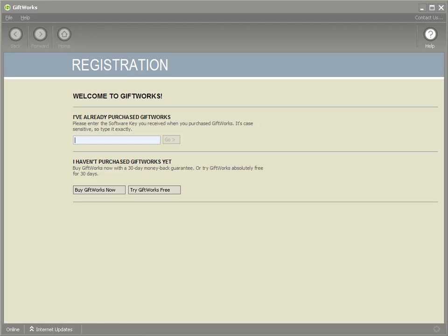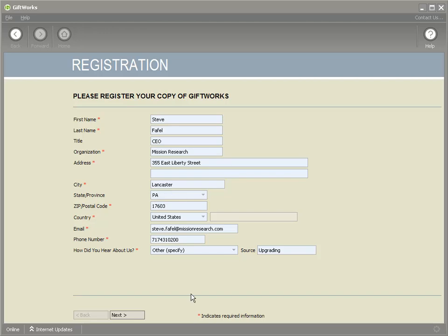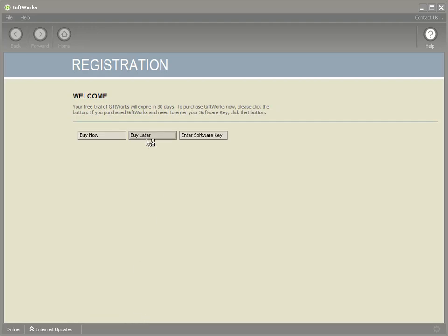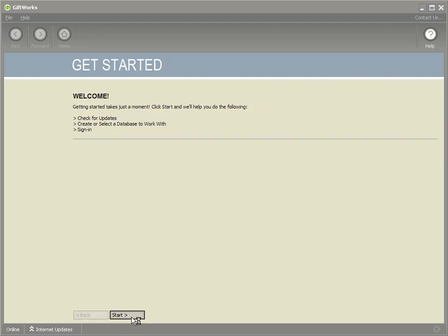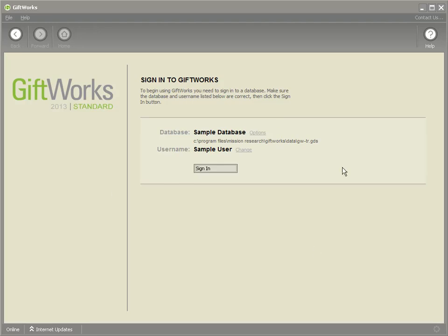Giftworks 2013 has launched and I'm ready to get started. The first thing you can do is either enter your license key — which will be contained in the email you received after you purchased your upgrade — or simply try Giftworks for free to start a 30-day trial of Giftworks 2013. I'm going to provide my registration information and click next to get to the sign-in screen, then check for updates, use the sample database for now, and get back to the sign-in screen. Now I'm ready to take the next step.